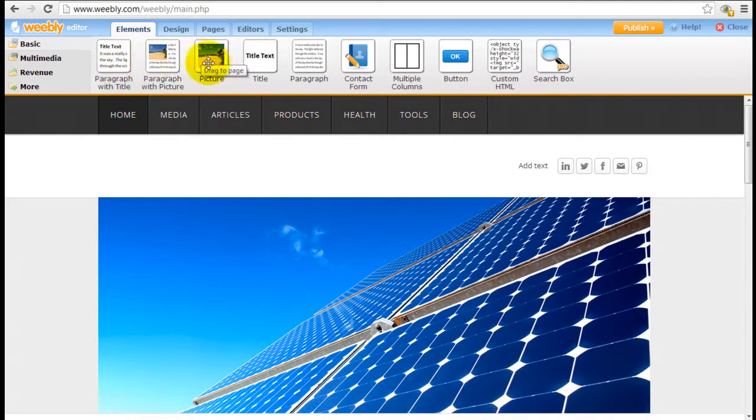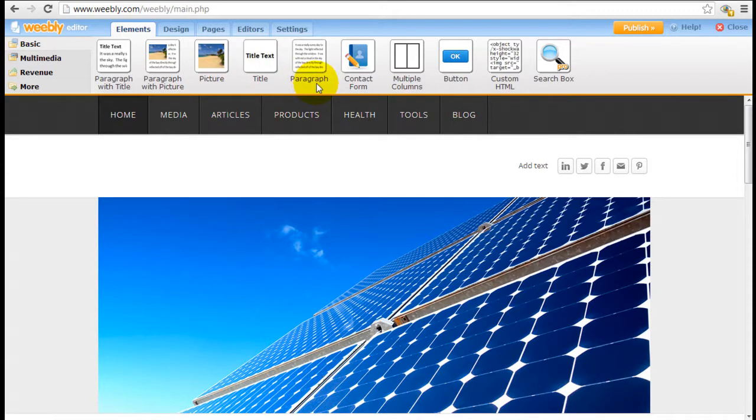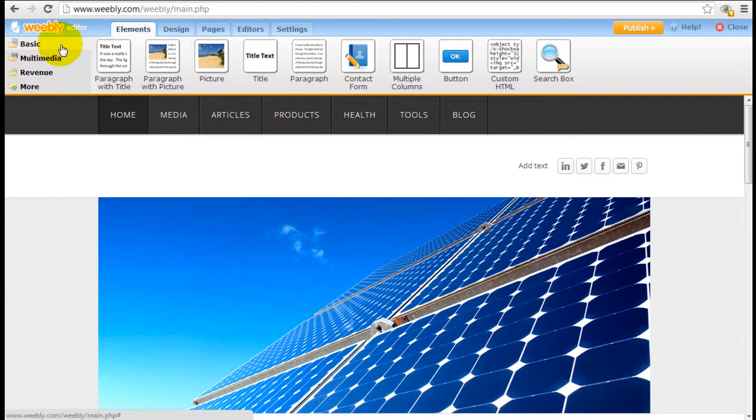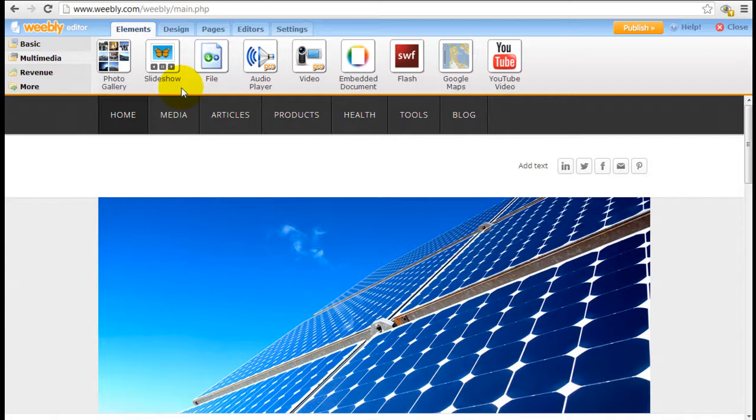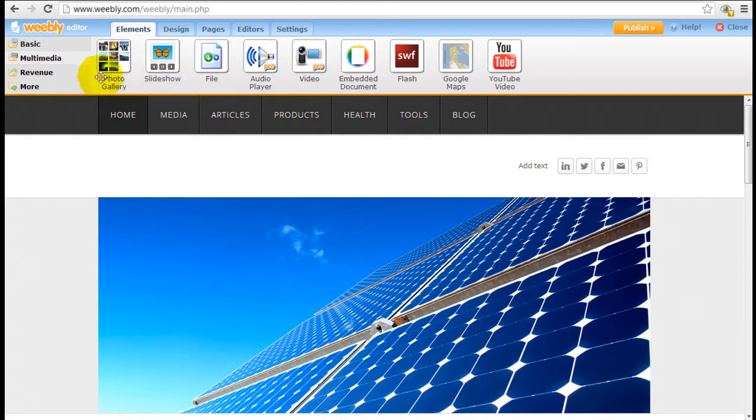These are all the tools, what they call elements, which are the basic building blocks of your website. And over here on the left, you get the basic elements. You have multimedia, which includes galleries and slideshows and YouTube videos, etc.